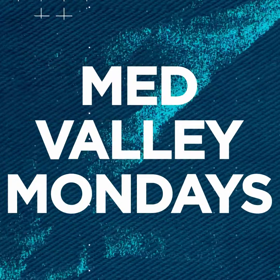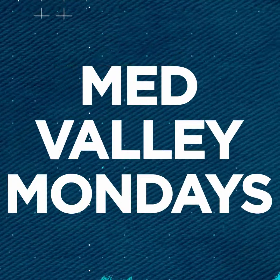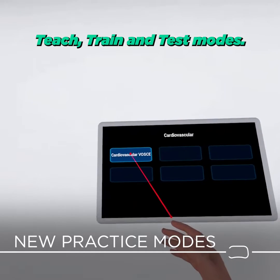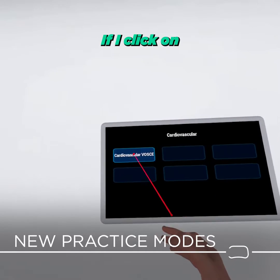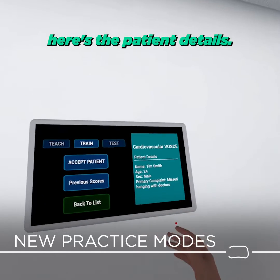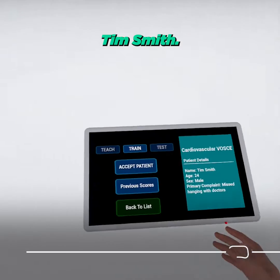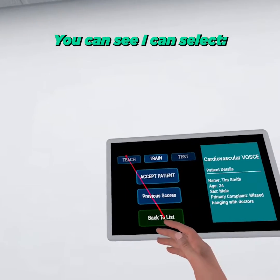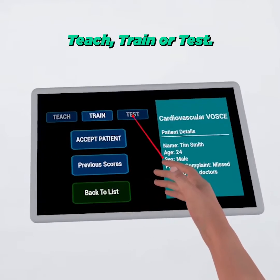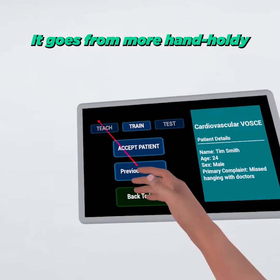This is Med Valley Monday. We now have Teach, Train, and Test modes. If I click on a cardiovascular patient, here's the patient details — Tim Smith. You can see I can select Teach, Train, or Test.